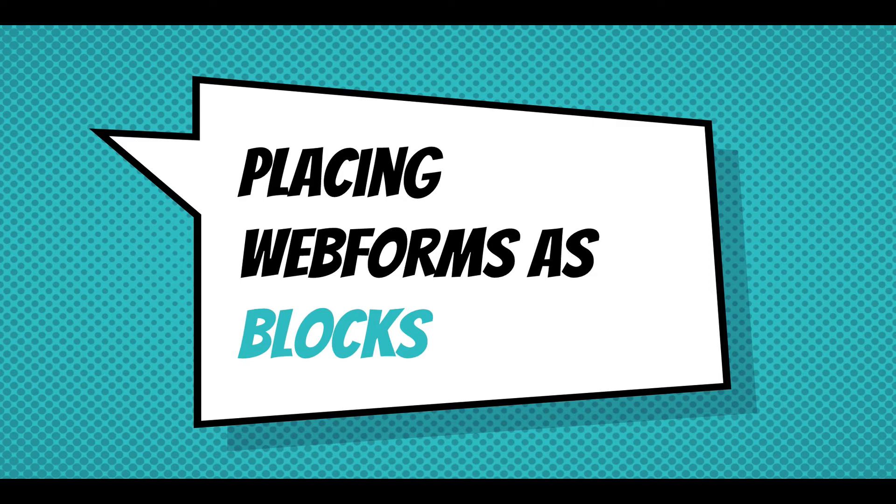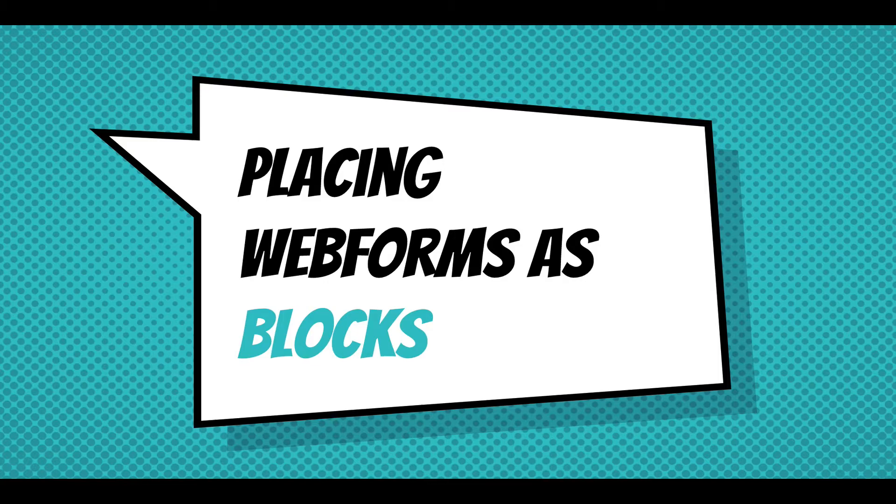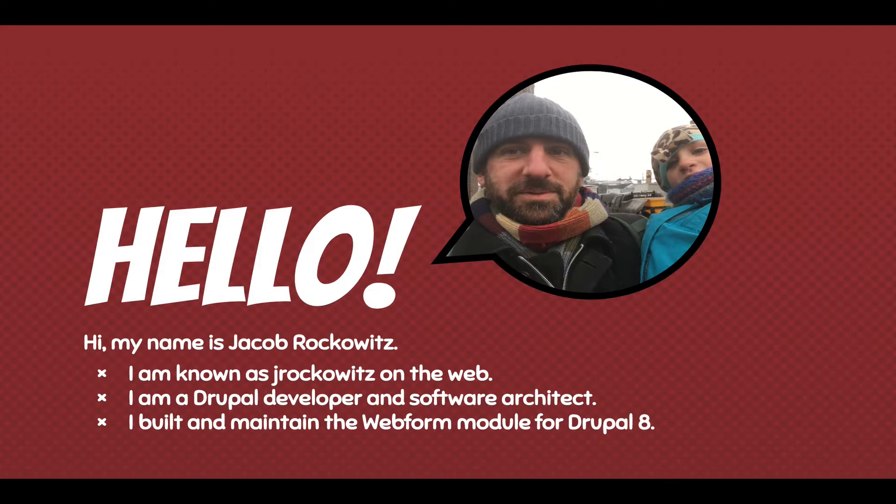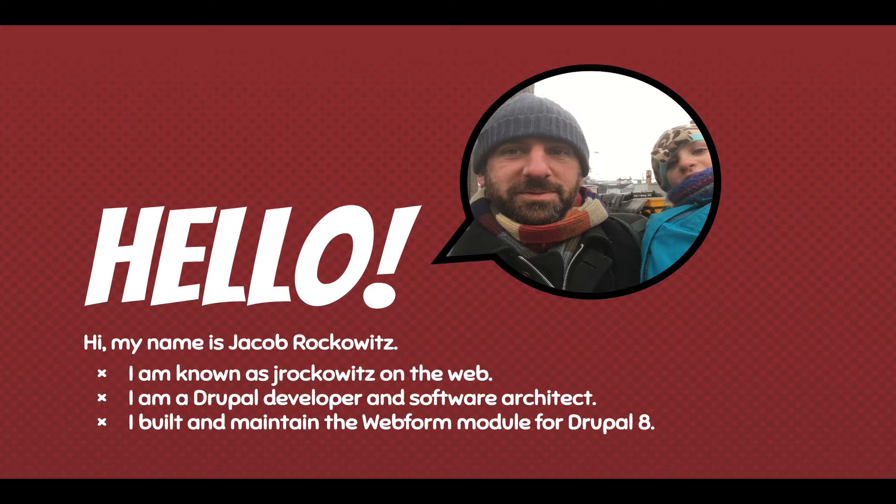Hi, this screencast is going to walk through placing webforms as blocks on your website. My name is Jacob Rockwitz. I'm known as jrockowitz on the web. I'm a Drupal developer and software architect. I built and maintain the webform module for Drupal 8.